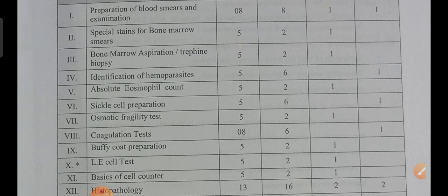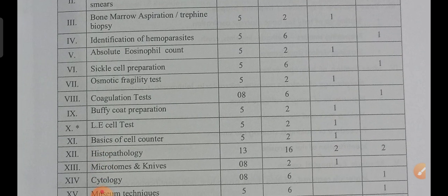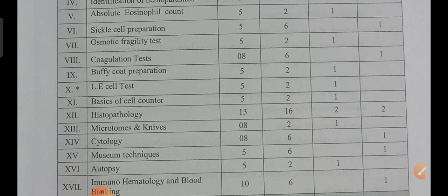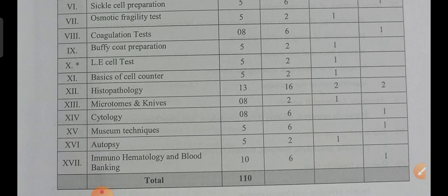Seventh unit — coagulation test — very long answer 2 marks and very short answer question 1; you may get 6 marks weightage by reading this unit. Buffy coat preparation: 2 marks weightage. LE cell test: 2 marks weightage. Basics of cell count: 2 marks. Histopathology: 16 marks. Microtomes and knives: 2 marks weightage. Cytology: 6 marks weightage. Museum technique: 6 marks weightage. Autopsy: 2 marks weightage. Immunohematology and blood banking: 6 marks weightage.